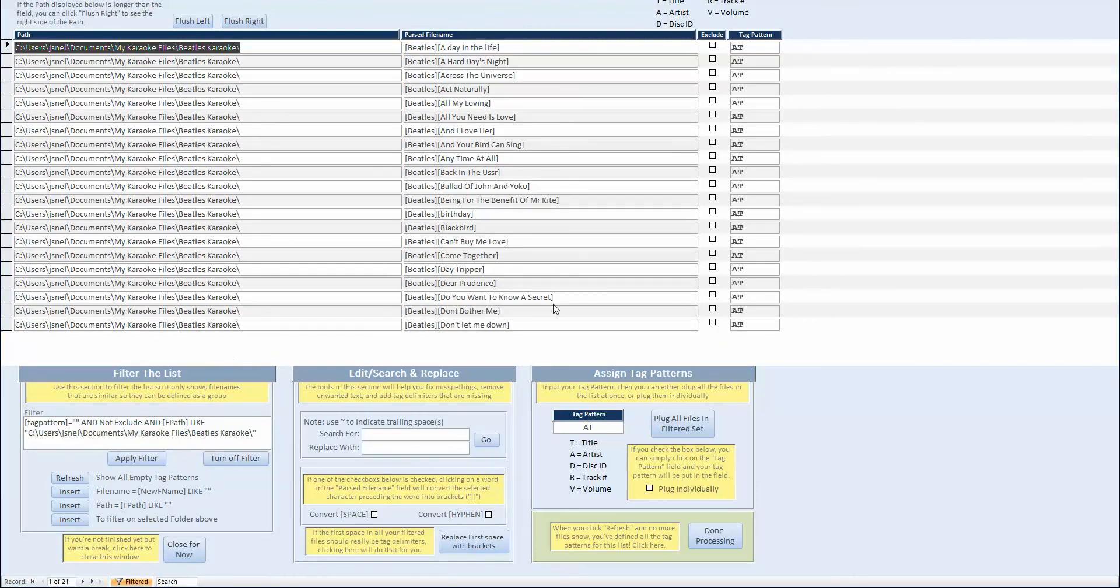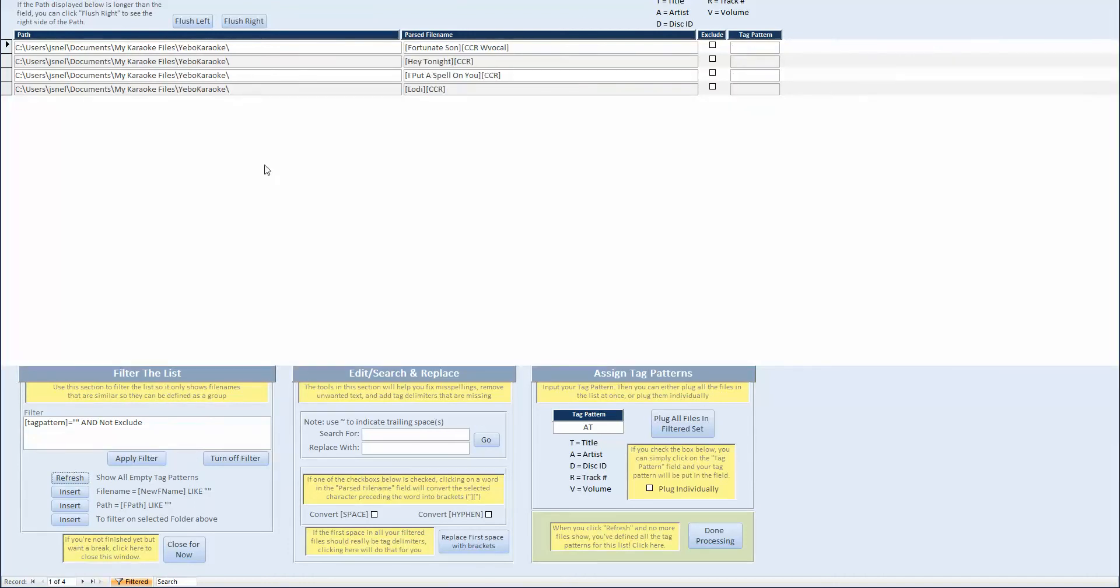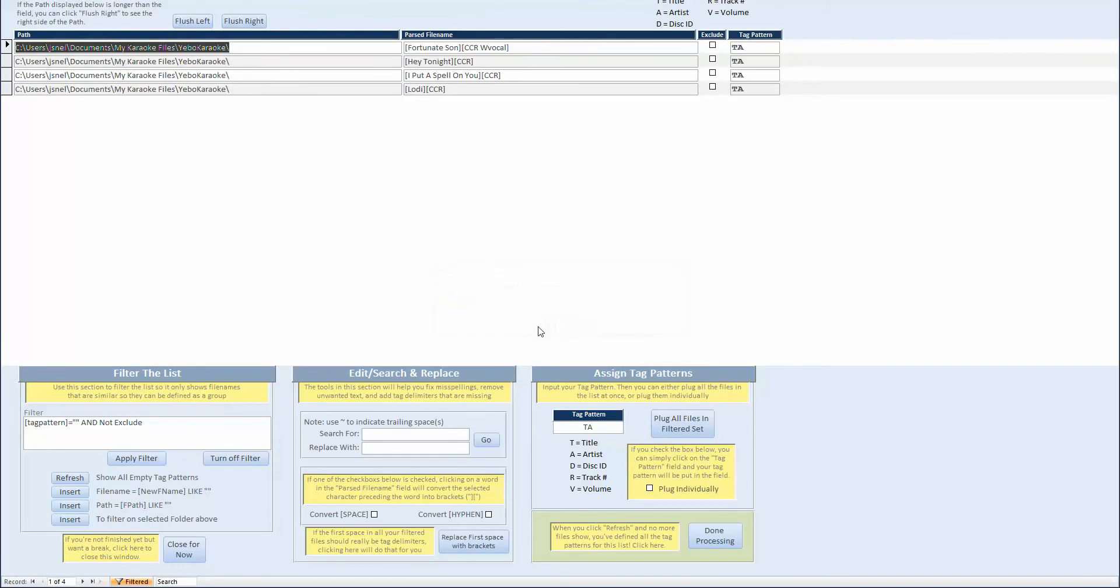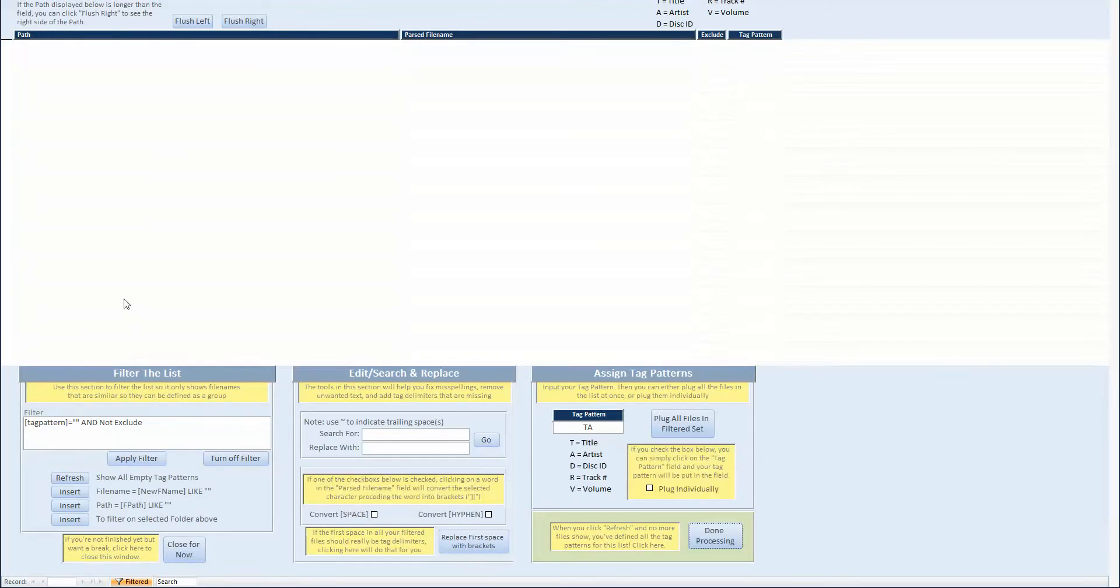Once you've done that, you come back to hit refresh. And it will remove all the listings that you've defined and only show you the ones you have yet to define, which are the CCR. And now those are title and then artist. So we swap that around, TA. Plug all the files. That's done. Click refresh again. And now there are no listings showing.